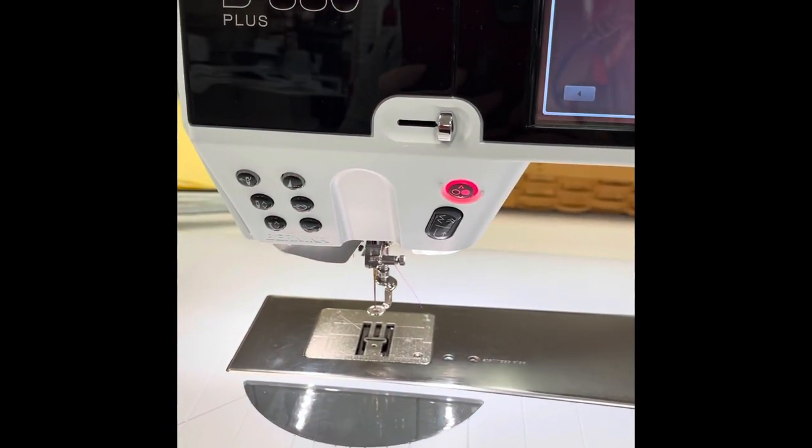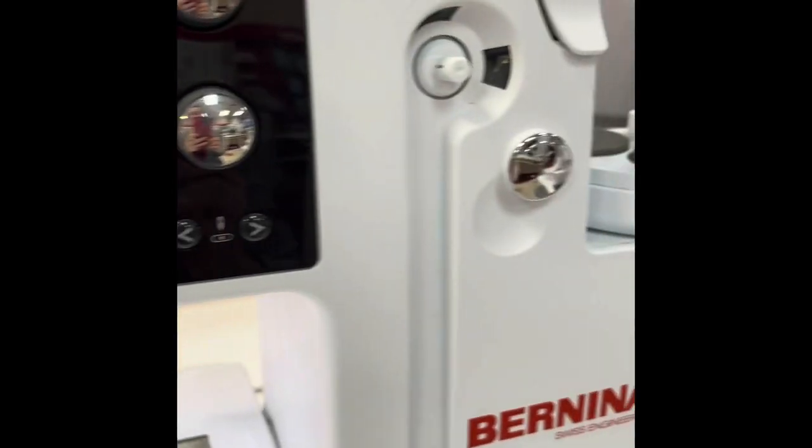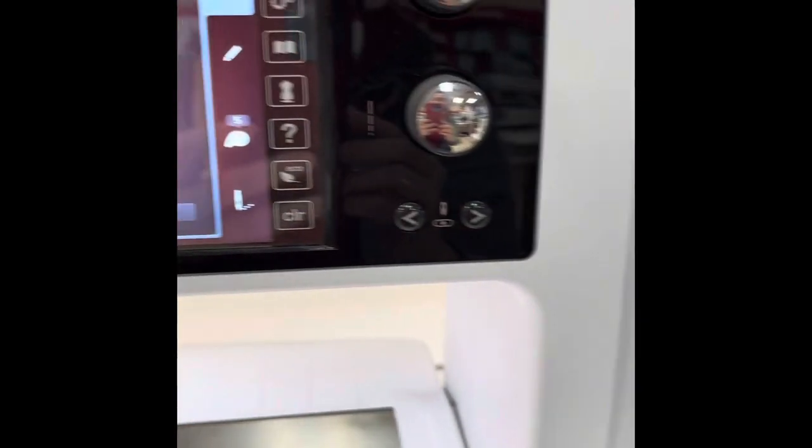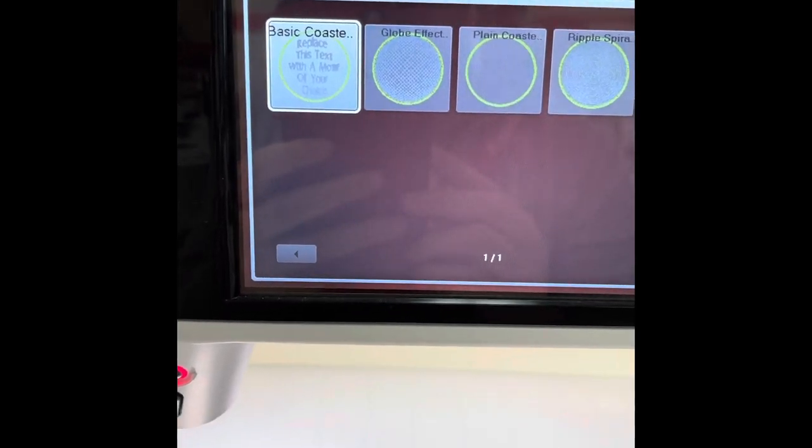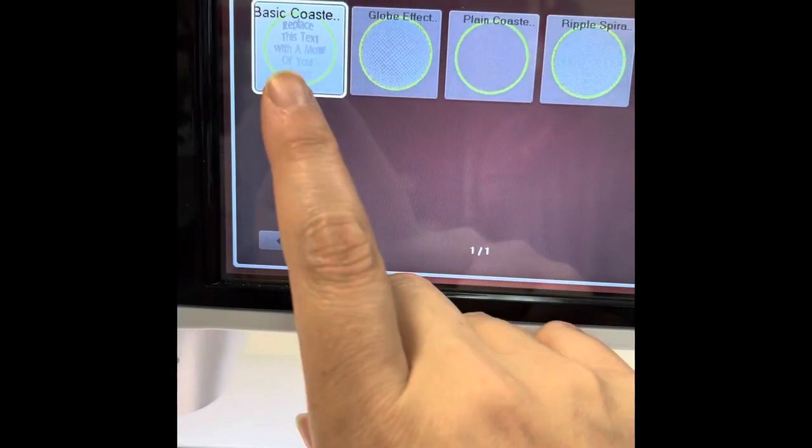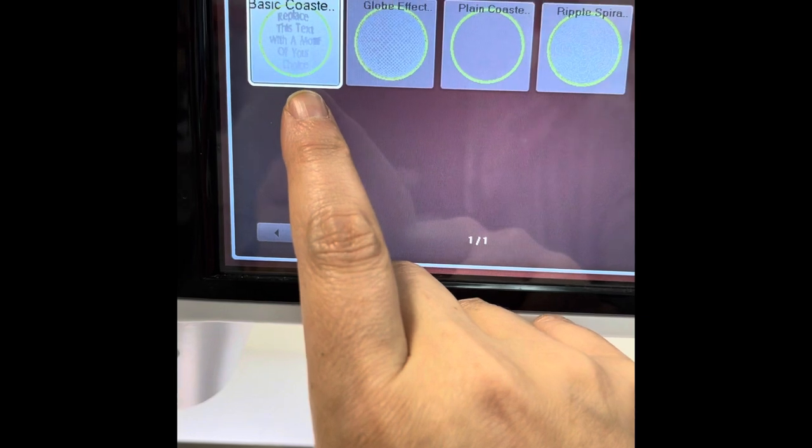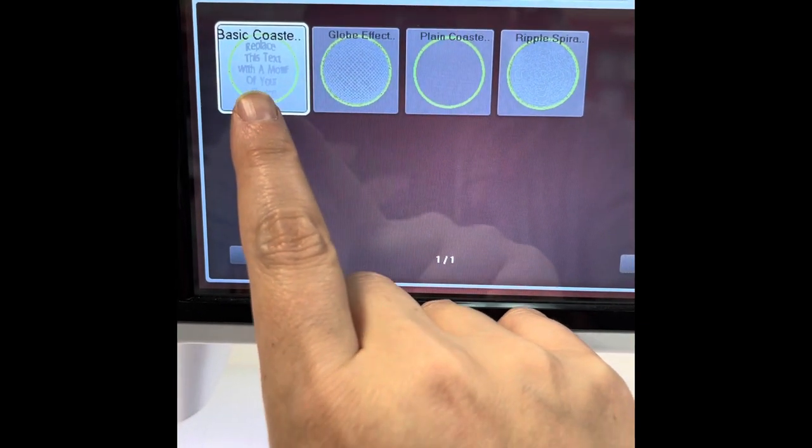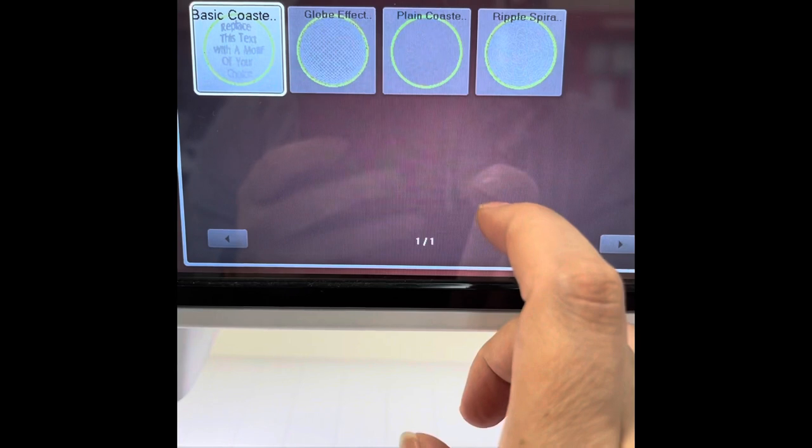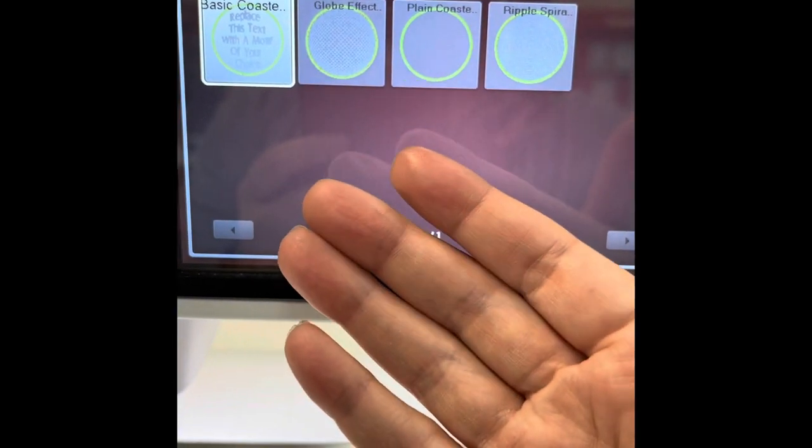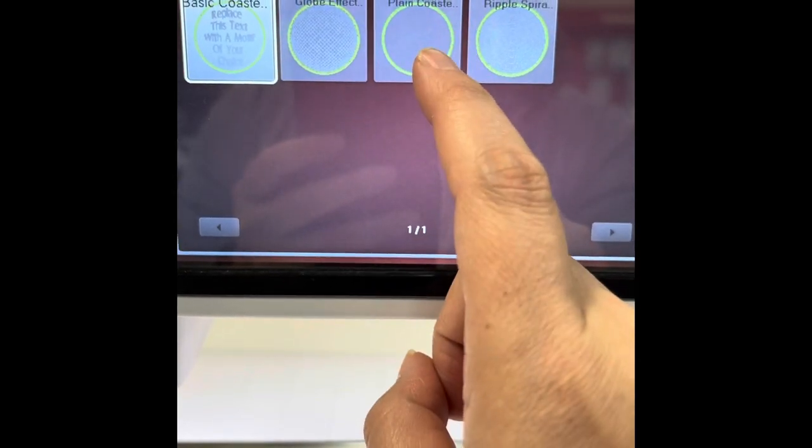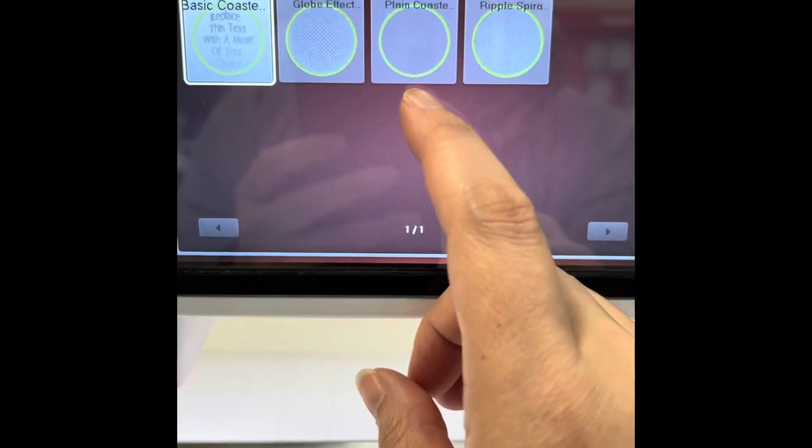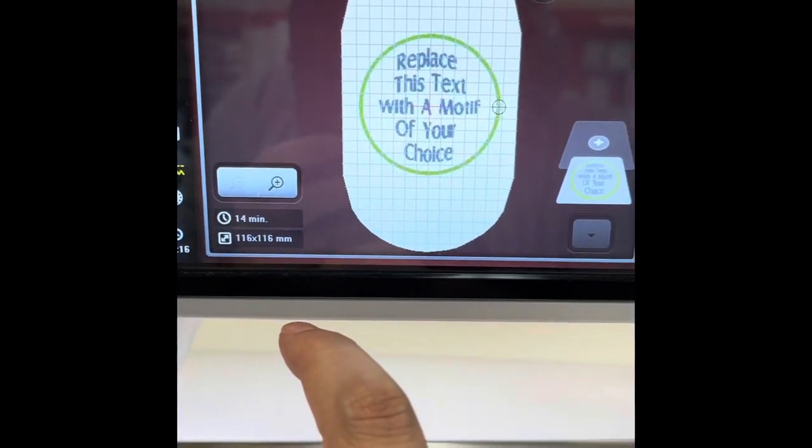All right, so here I am at my machine. I am already threaded with my Isacord thread and I am ready to select my design and get it all edited the way I want. So I'm going to select this basic coaster on your CD. If you get the CD, you're going to get all four of these designs. If your machine cannot do some of the editing that I'm about to do, you can actually select the plain coaster and add a motif to it. But I'm going to go into the basic coaster here in case you have a coaster design that you want to manipulate.